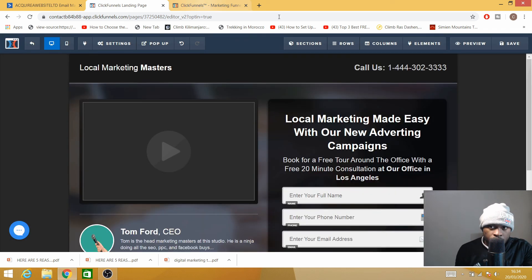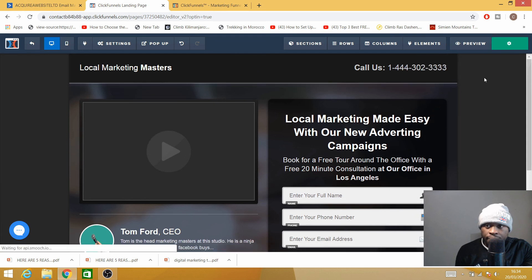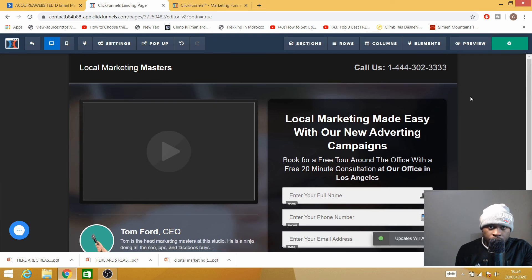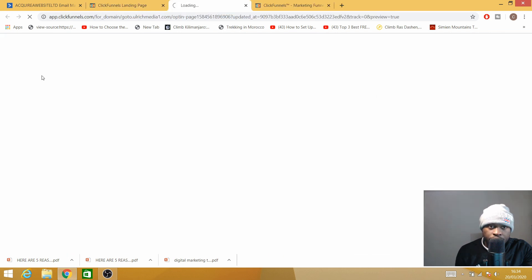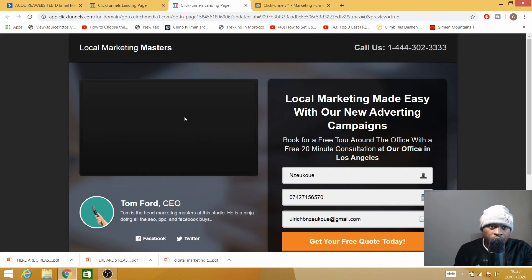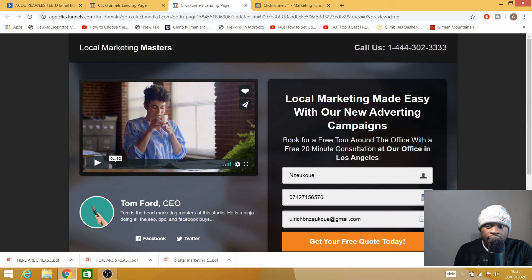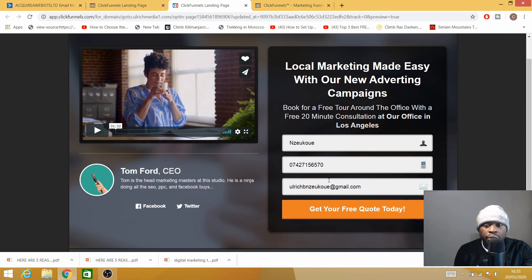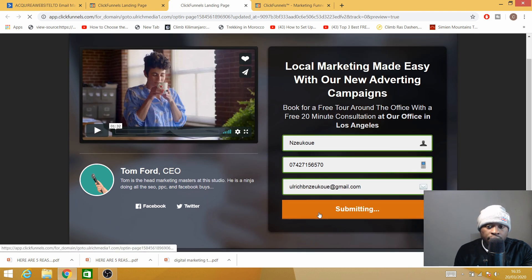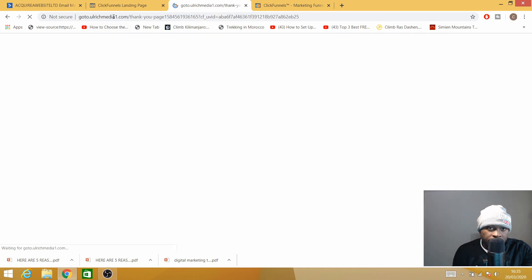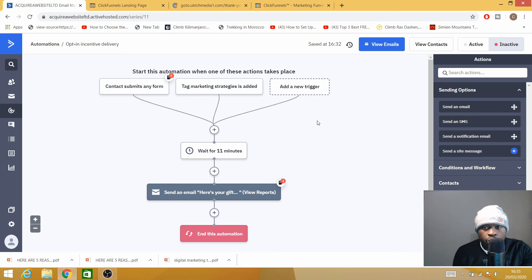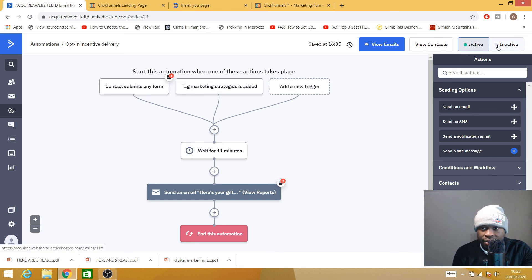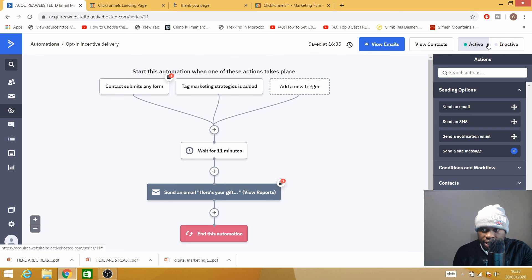So everything is now connected. Don't forget to save your work, otherwise it won't populate. Now when somebody fills in this form, they will get the email in 11 minutes as we set here. Also, do not forget to set this one as Active. That's one mistake a lot of people do—they don't set this as active, they leave it as inactive, and they wonder why the email hasn't gone through.